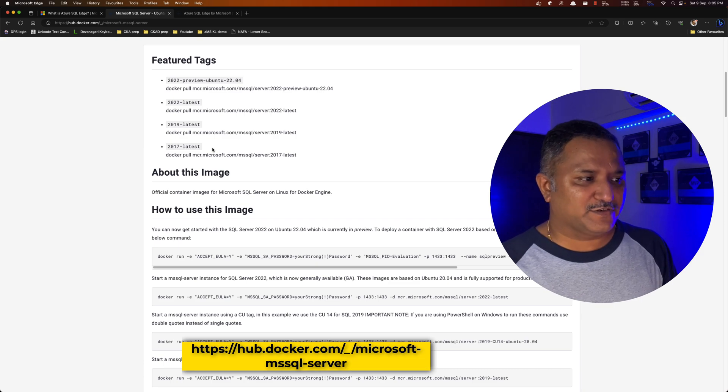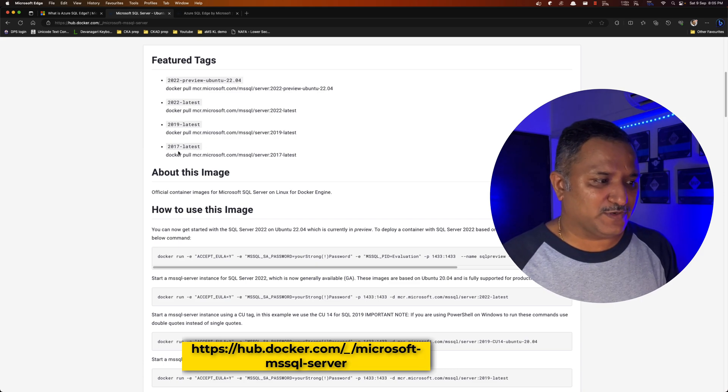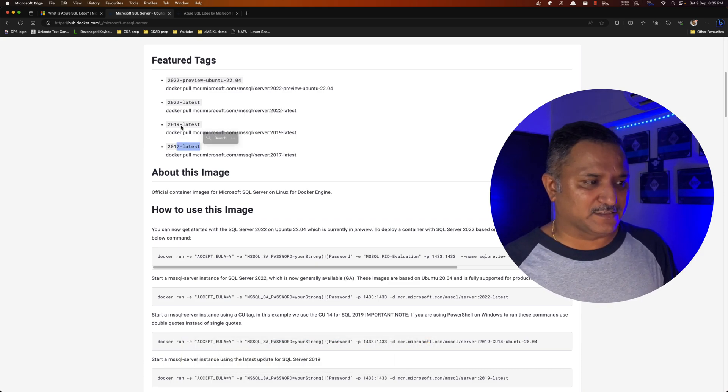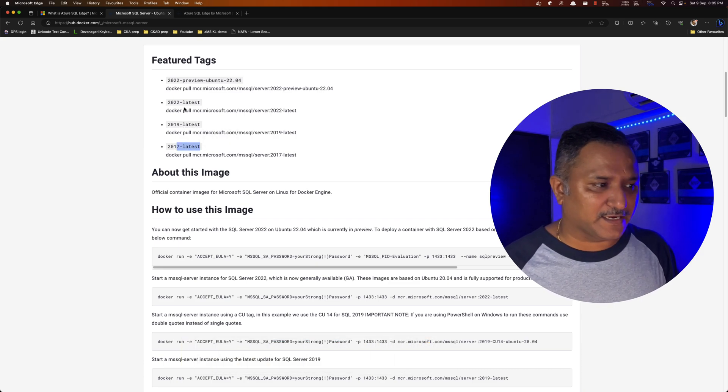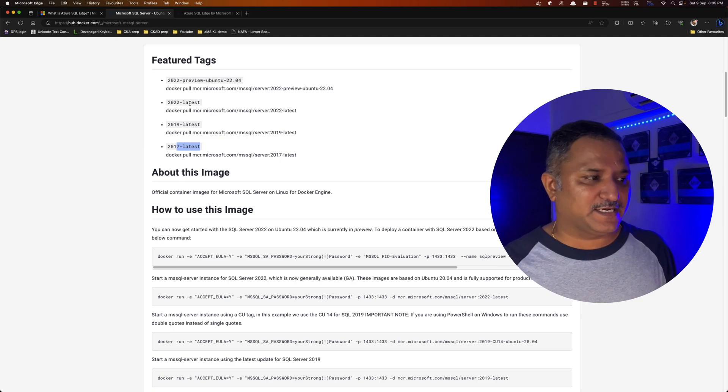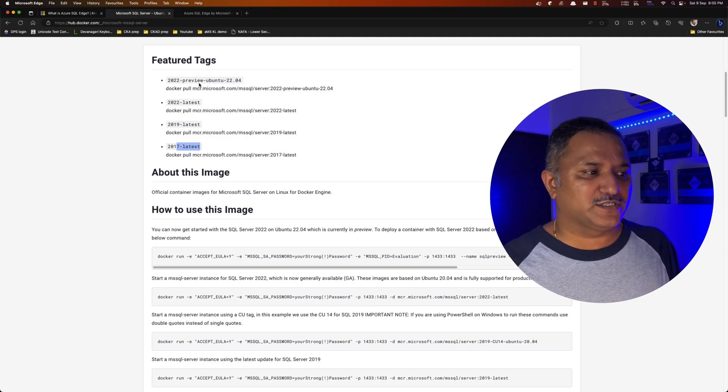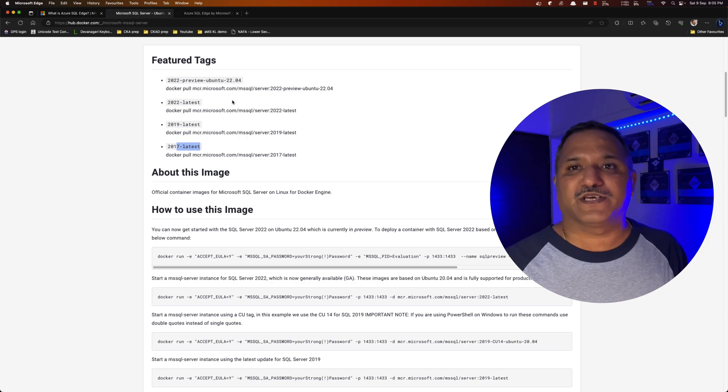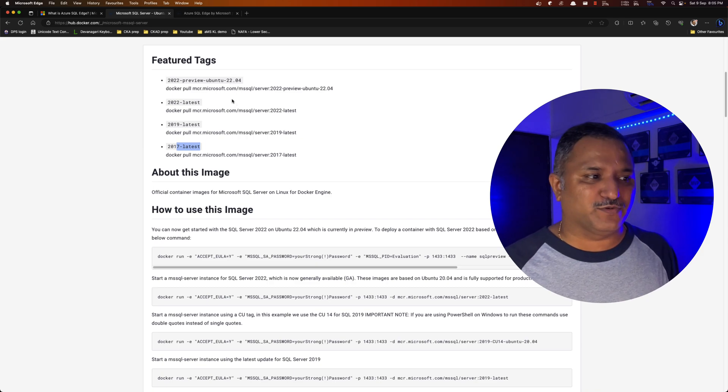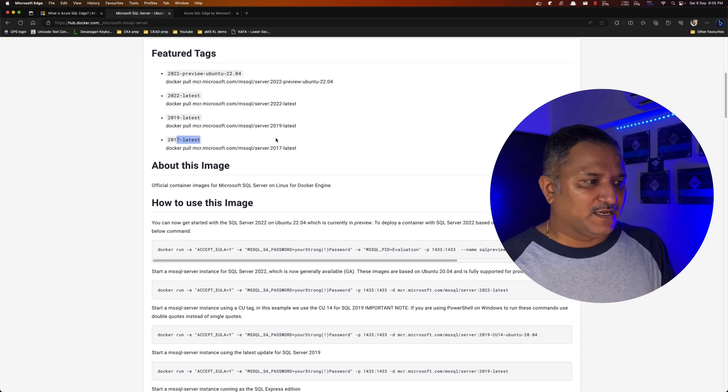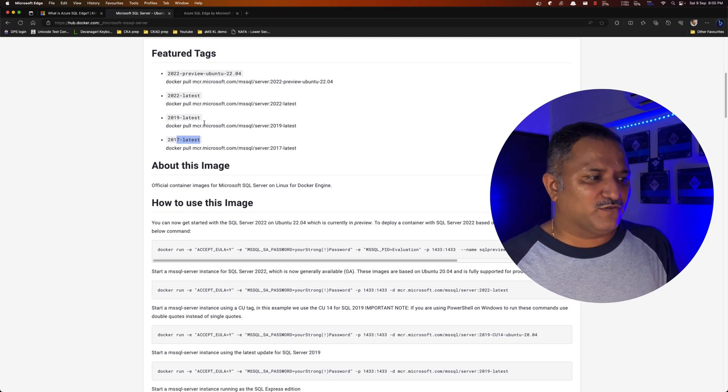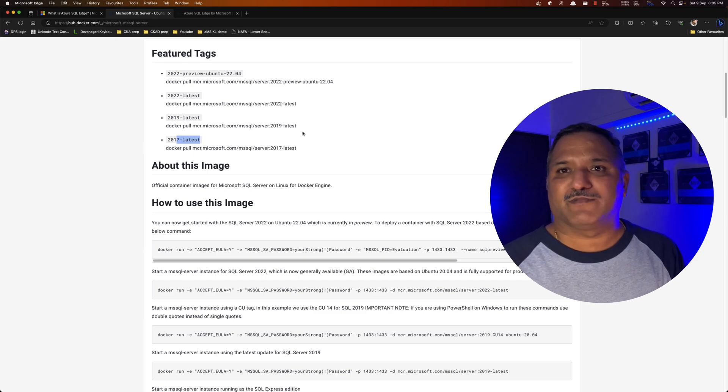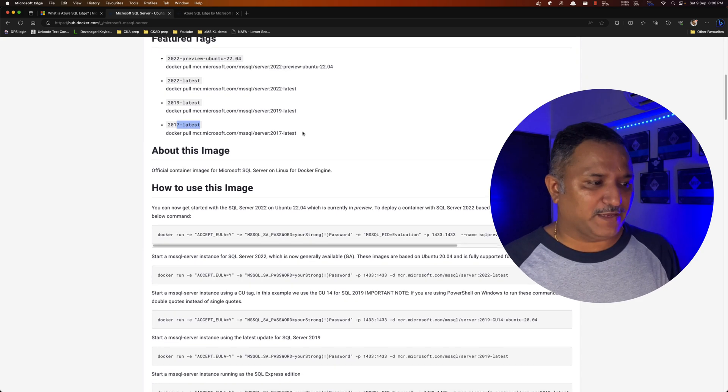There are three different versions. One is the 2017 latest, there is 2019 latest, 2022 latest, and there is also a preview version of 2022 Ubuntu running on 22.04 Linux version. I would go with 2019, that is what I've been using in my project.